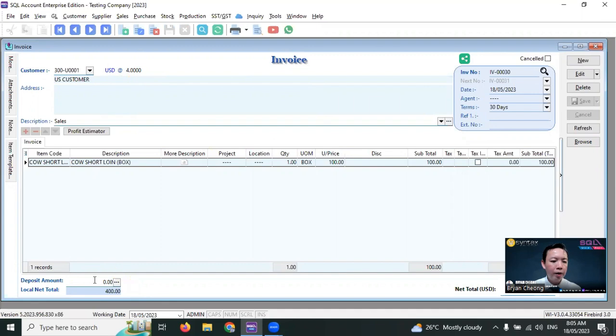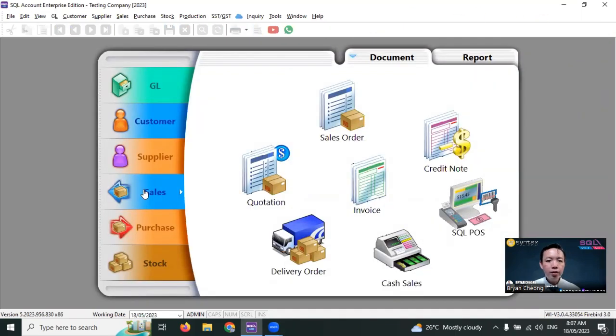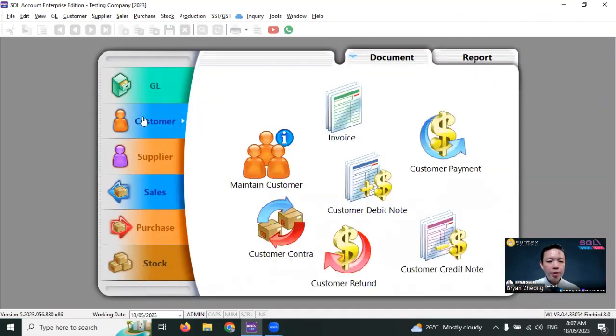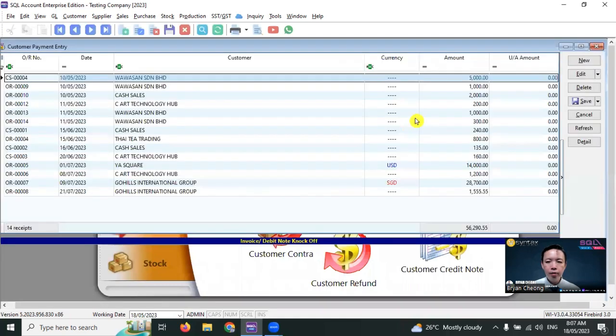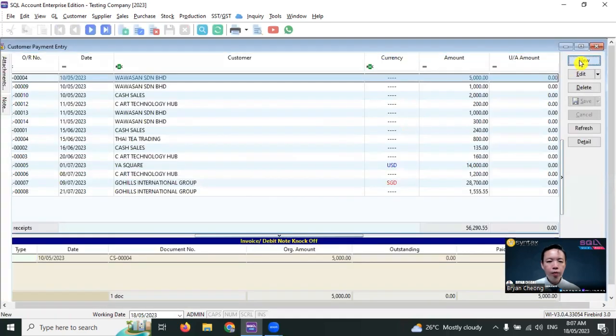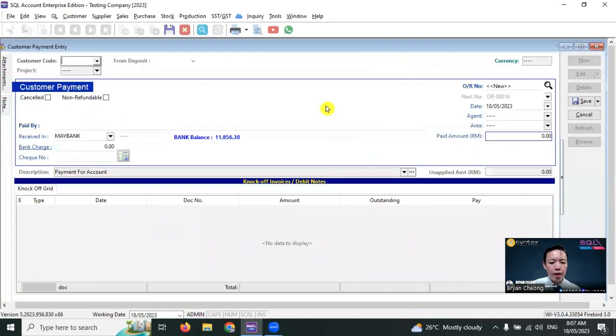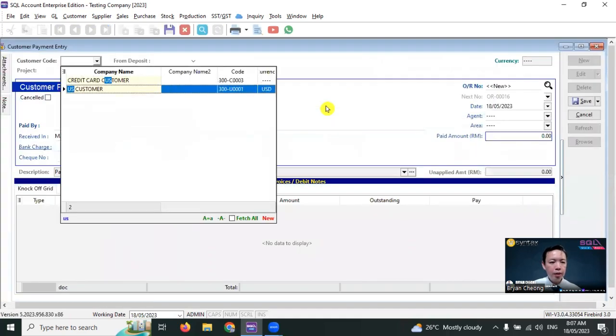Next, we need to go to Customer, Customer Payment, New, and select the US customer.